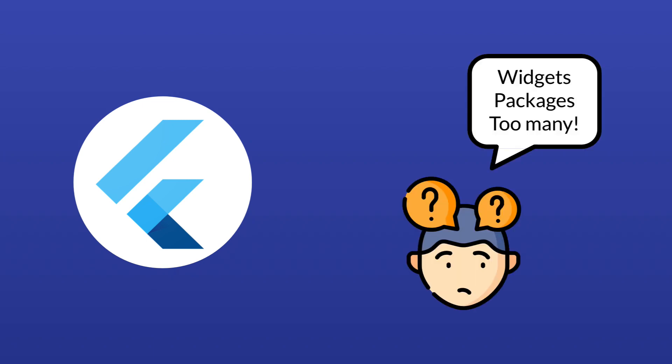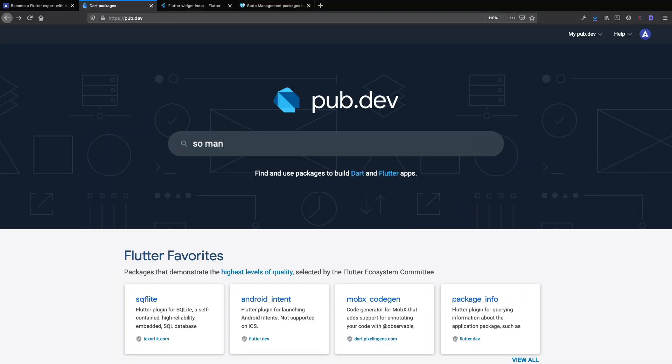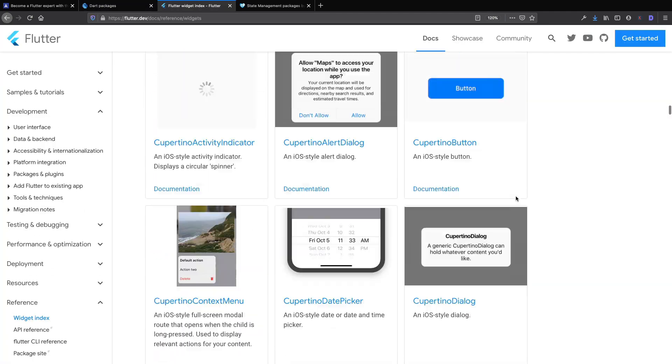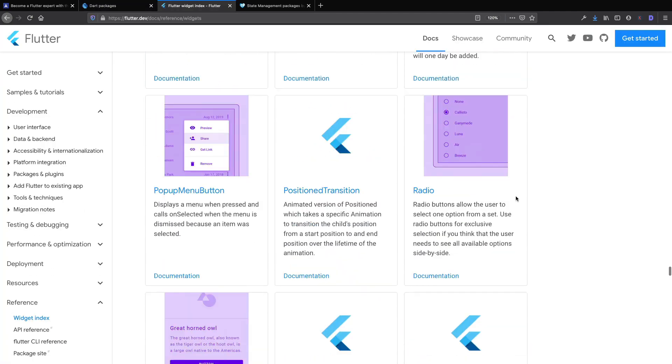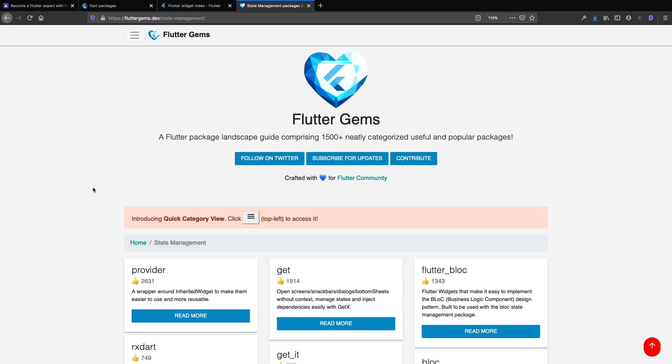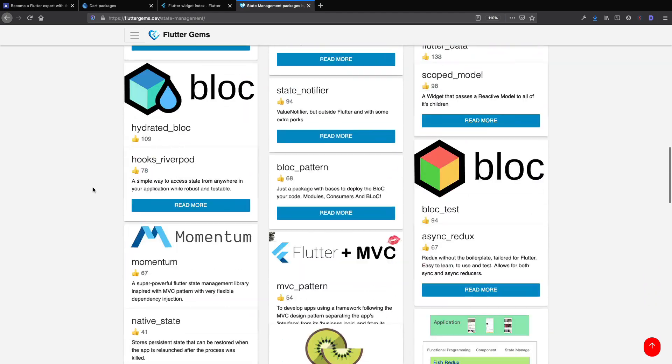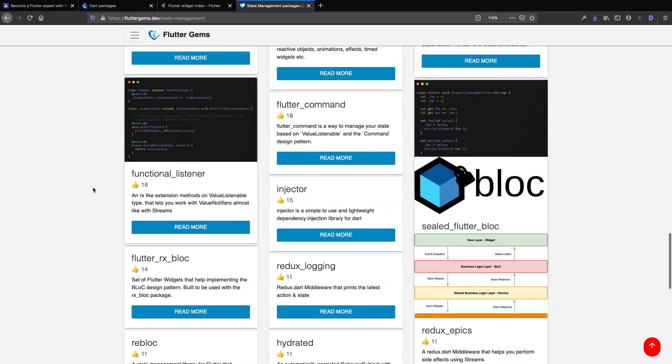Flutter is an amazing framework, but it can also be intimidating. With thousands of packages on pub.dev, over 400 widgets in the Flutter SDK and over 40 state management solutions, where do you even start?